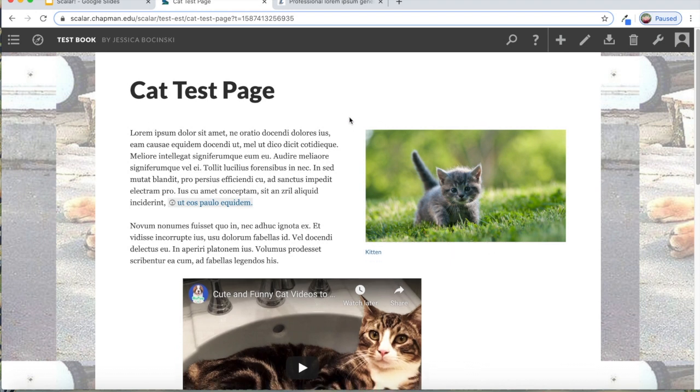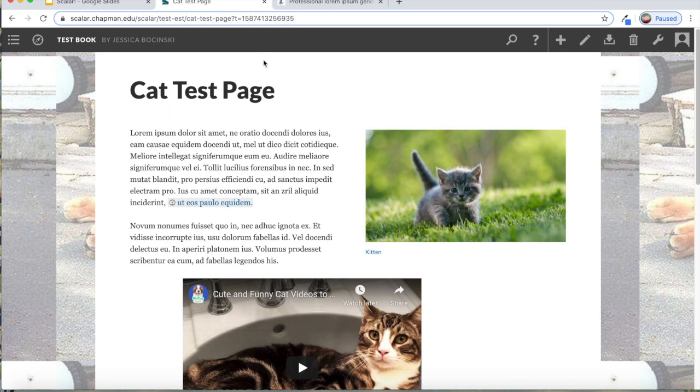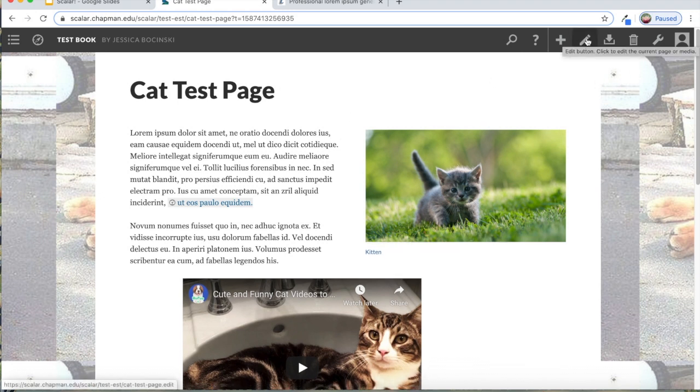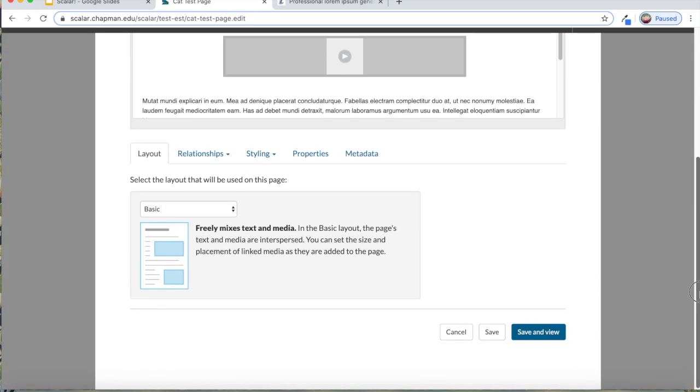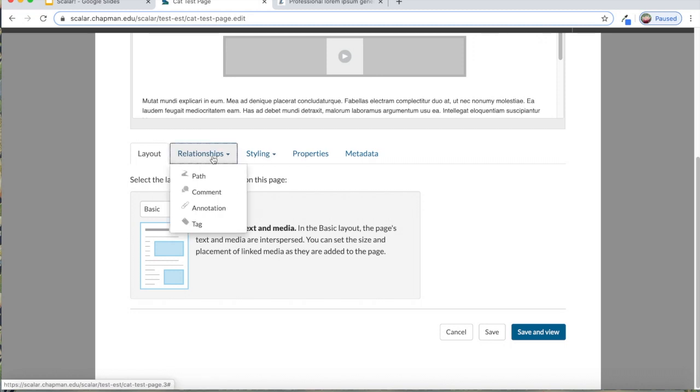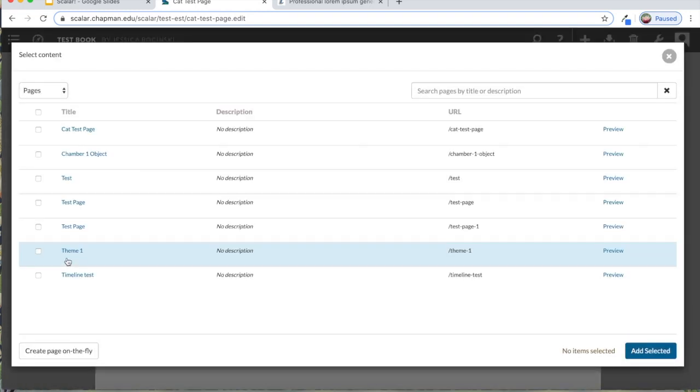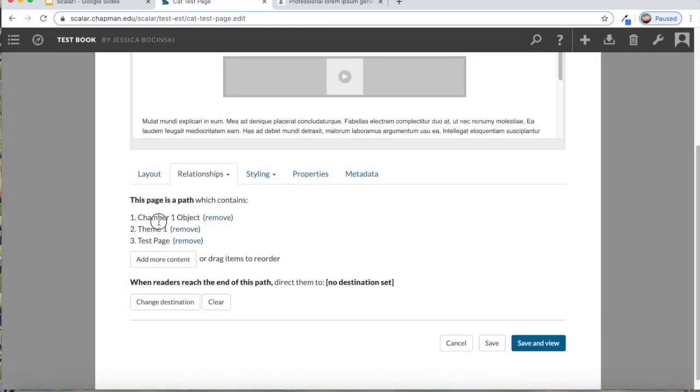I want to show you how do you create a path or a tag for your pages. It's really simple. You'll just go back to your edit button, the pencil. And at the bottom next to the styling, which we were just looking at, there's this relationships tab. You can see that you have path, comment, annotation and tag. For this path, if I want this page to be the beginning of a path of other pages, it will say to make this page a path, choose the items that it contains. So I want this page to contain these other random pages. I'll click add selected, you can move them and put them whatever order that you want. And then I'll click save and view.